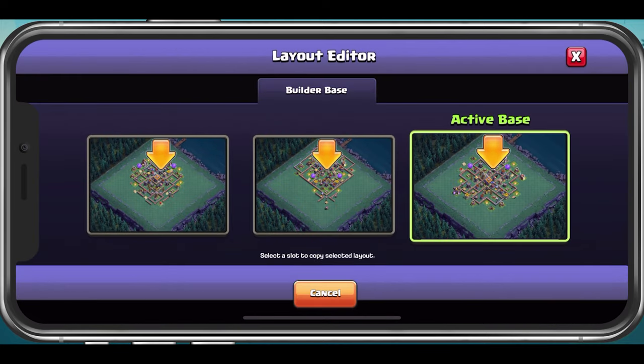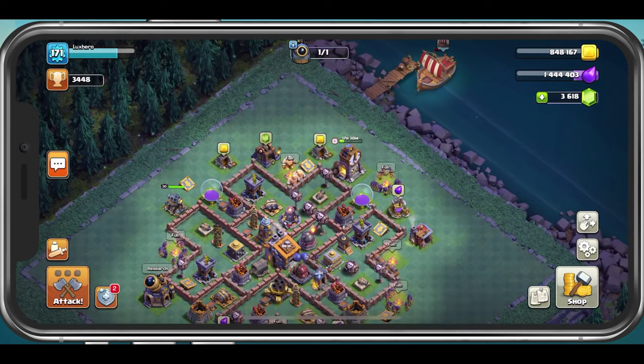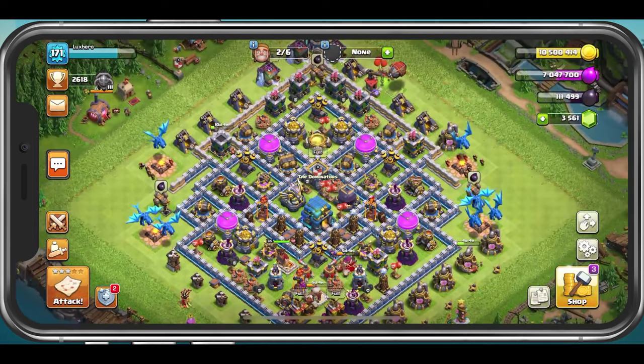At this moment, you will not be able to copy the layout of a random user or friends in your friends list.